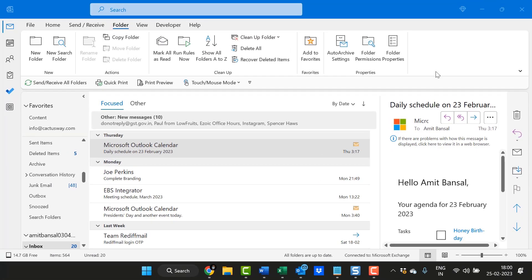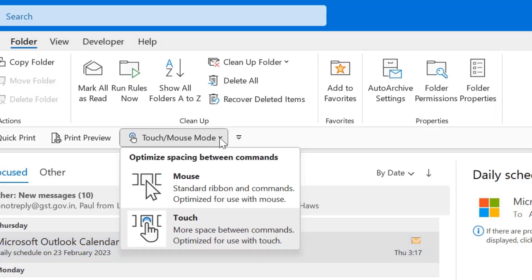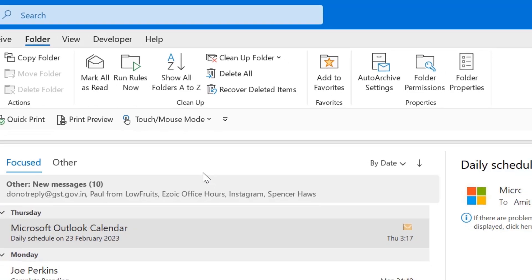After deep research, I found out the main cause of this issue, why this bar is activated. If you can see my quick access toolbar, which consists of touch or mouse mode, simply click on it and select mouse.